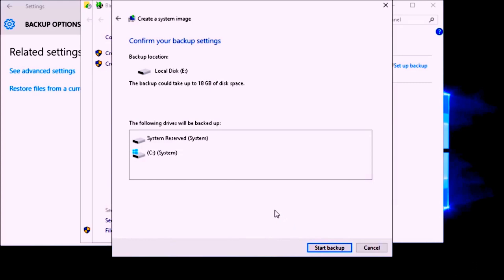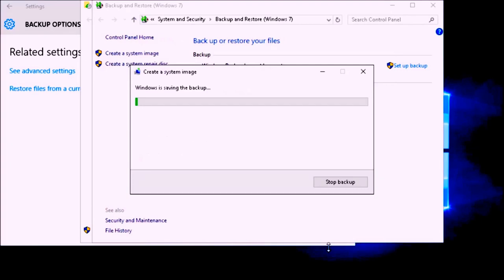This is going to be the final window to start the backup. It is saying it is going to back up my system reserved files and also the C drive to my E drive, my external hard drive, and it is going to take 18 gigabytes of space. You have to be careful because if you have an older version it might need a lot more than 18 gigabytes. This happens to be just a test image of Windows 10.